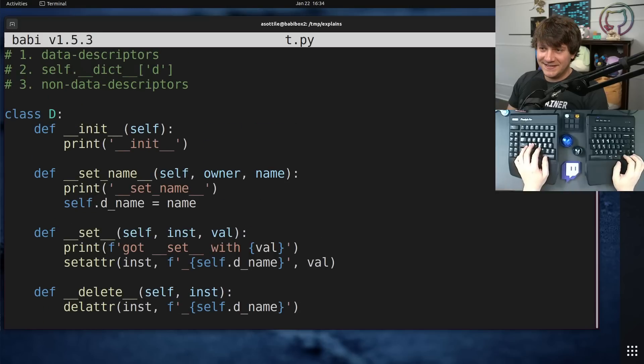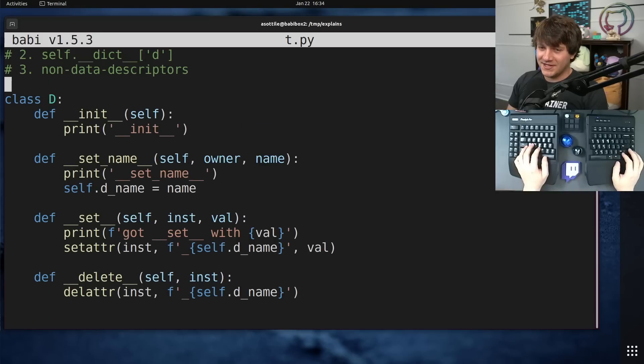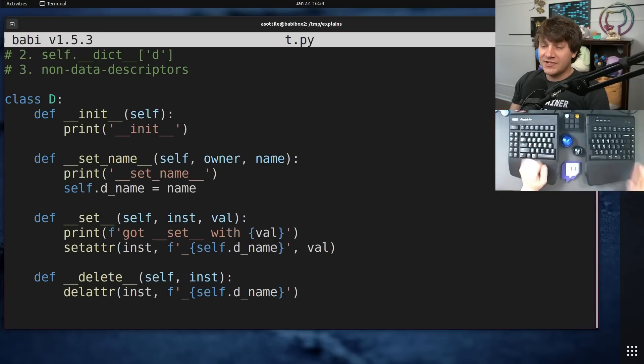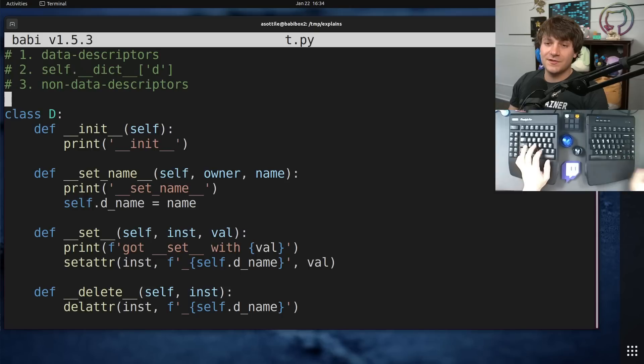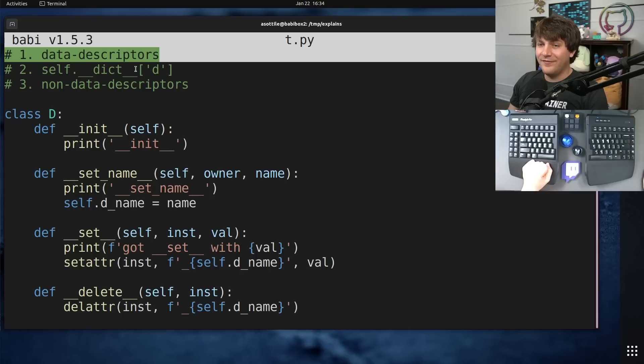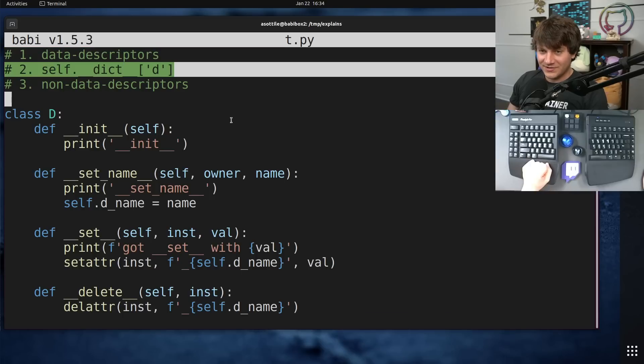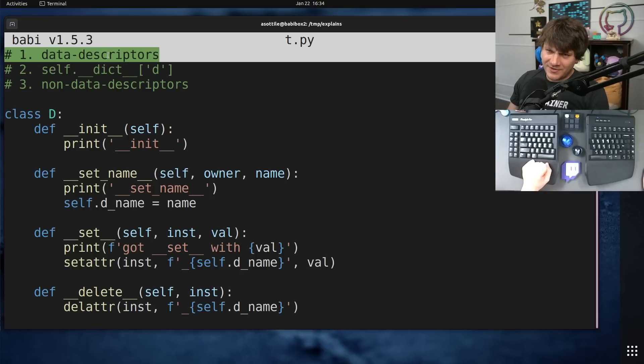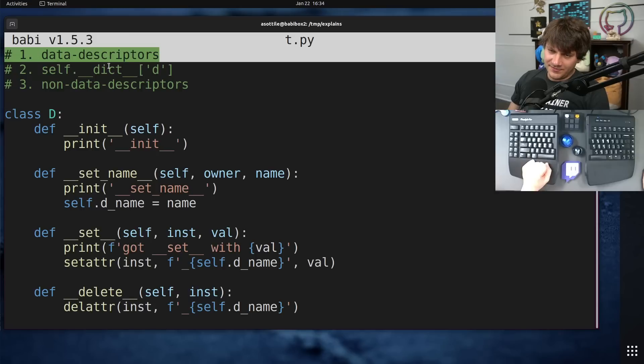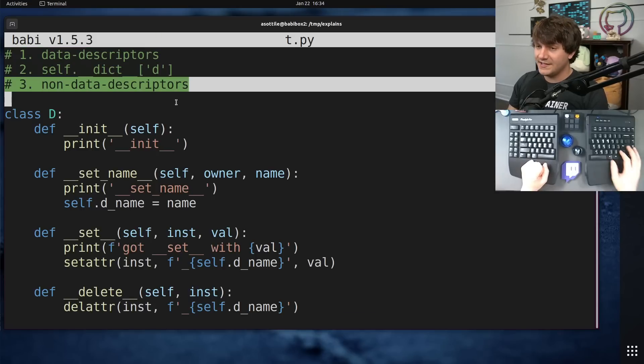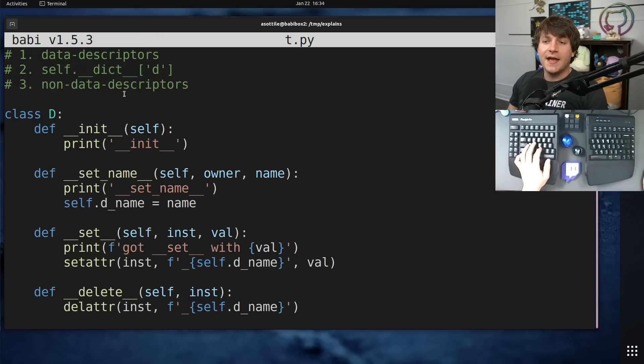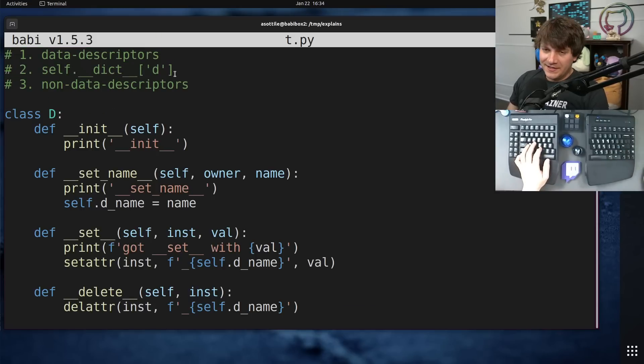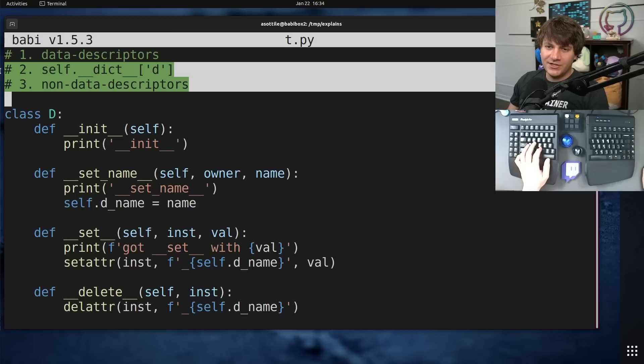Anyway, that's descriptors. It's a way to customize attribute lookup in Python. There are two types of descriptors. Data descriptors, which define setters or deleters, are looked up before double under dict. And then non-data descriptors, which only define double under get, which can be shadowed by dict.